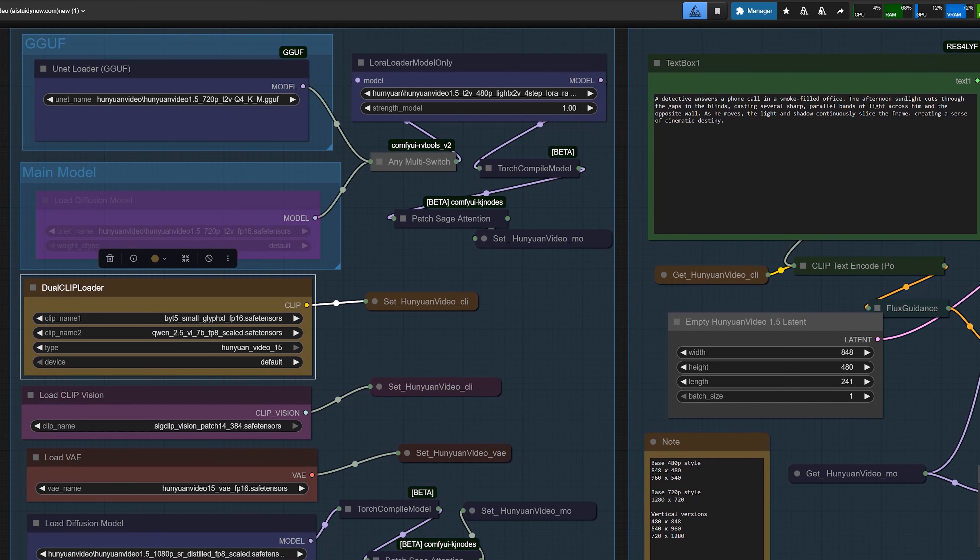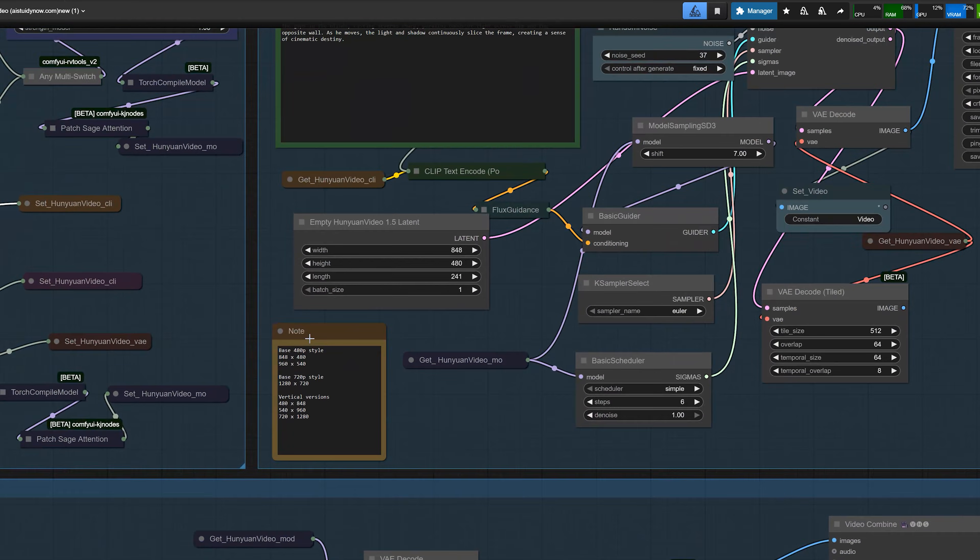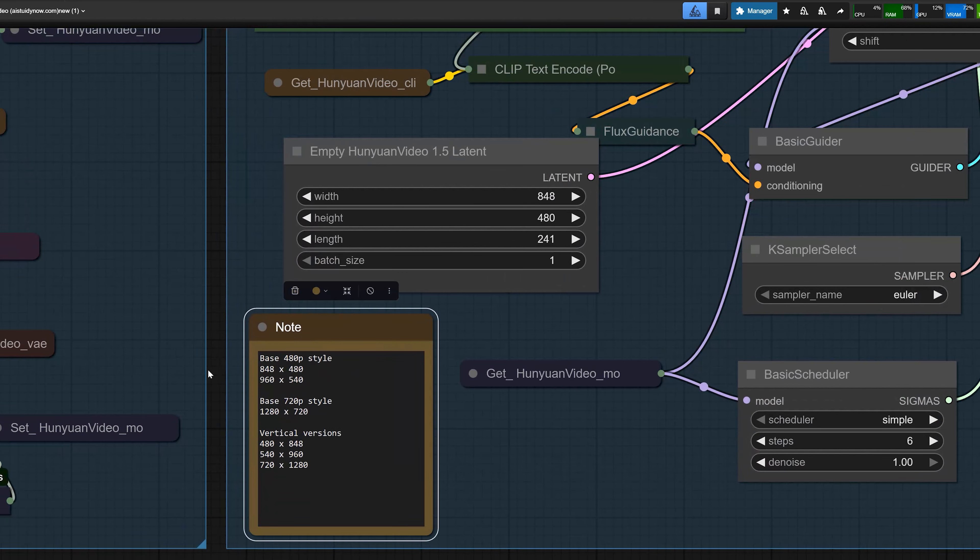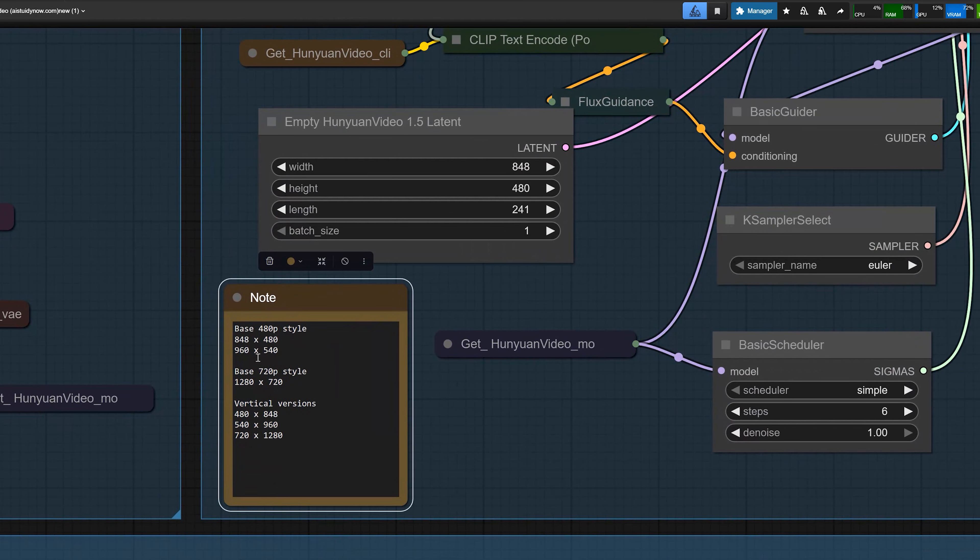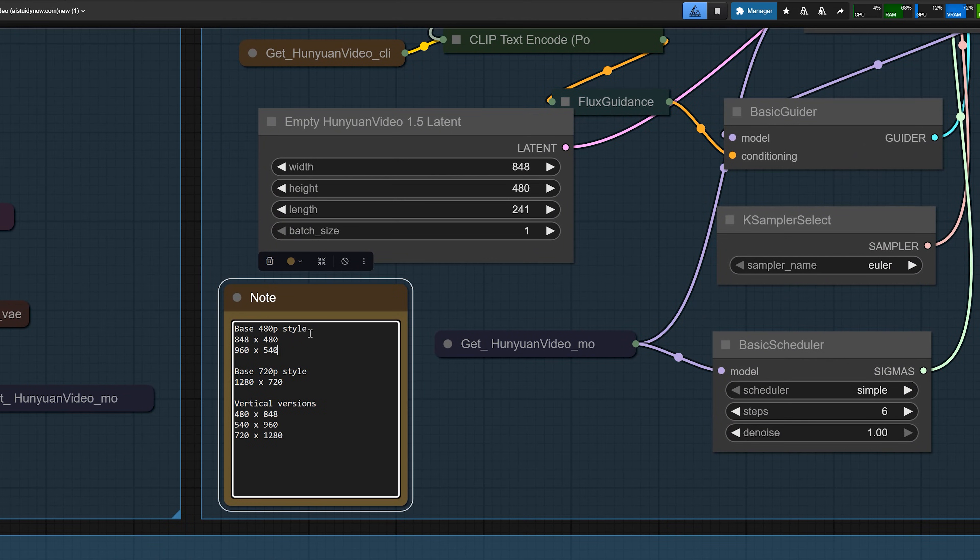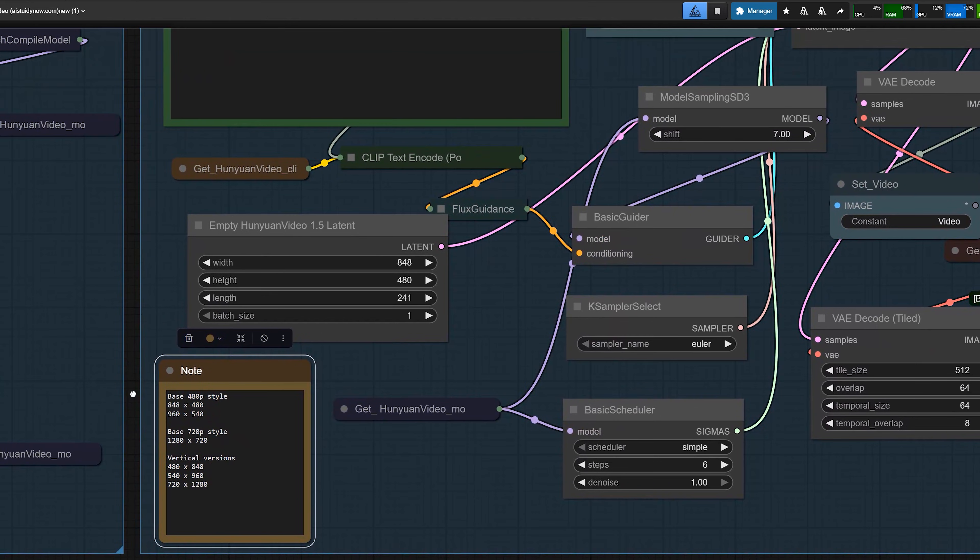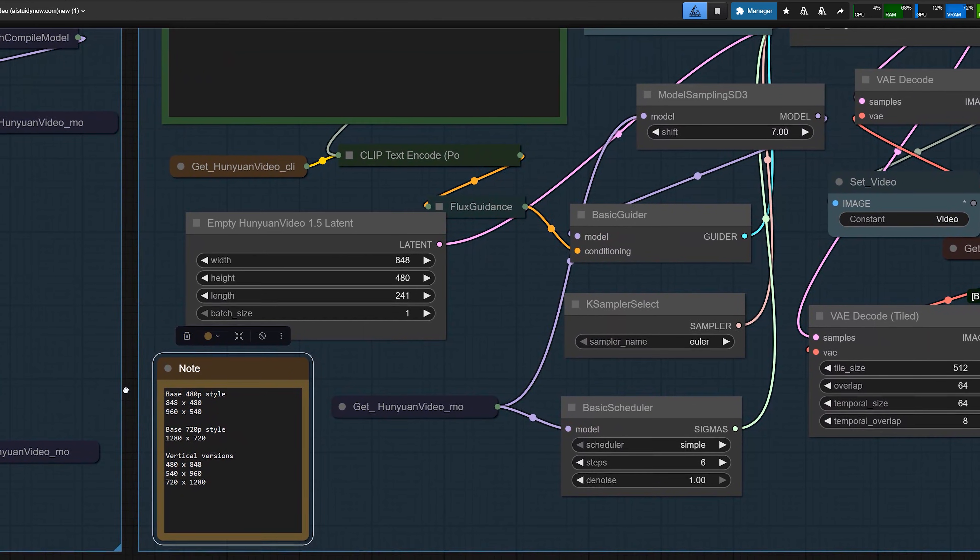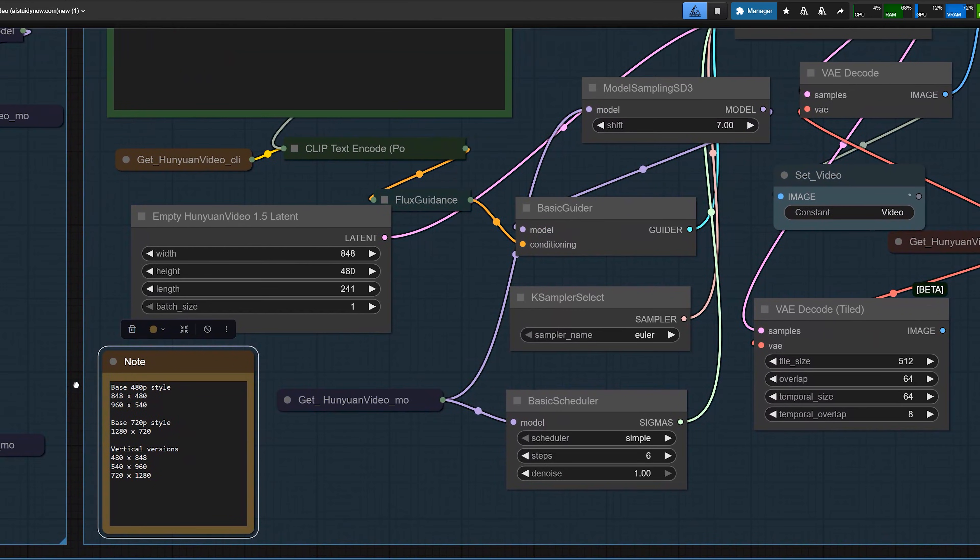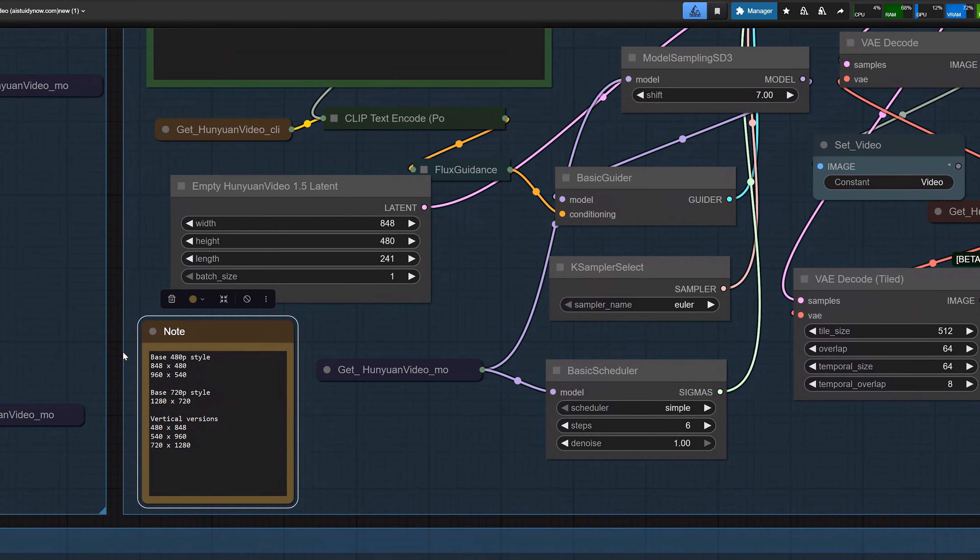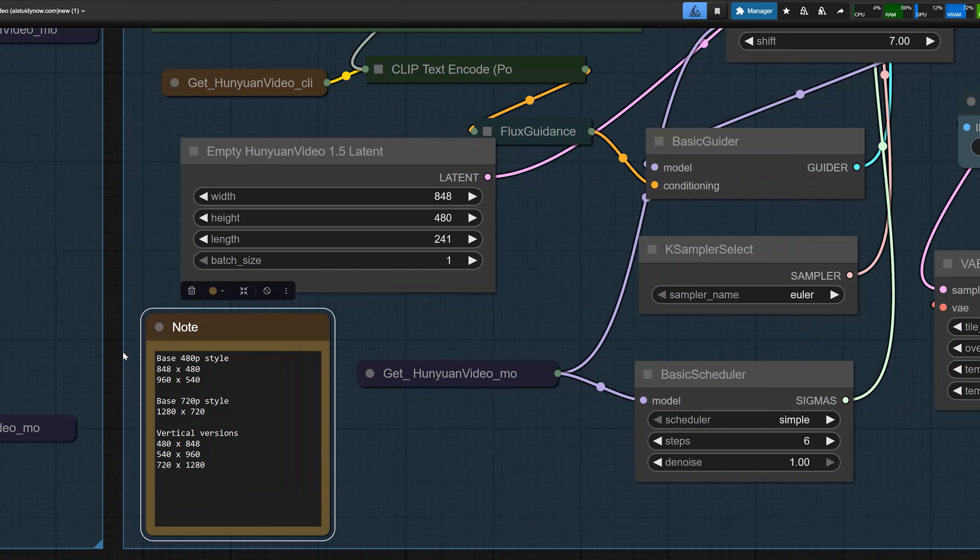Now in the workflow, I added nodes for supported resolution. For 720p models, you can use 1280 by 720 as native resolution. And for the base T2V model at lower resolution, I use 848 by 480 or 960 by 540. These are safe resolutions that match the 480p and 720p models.